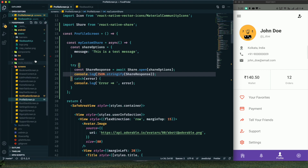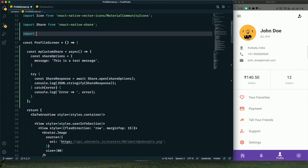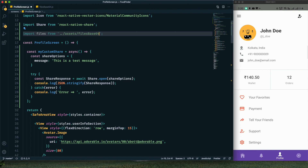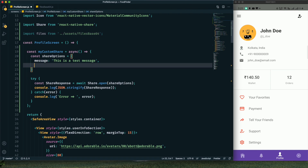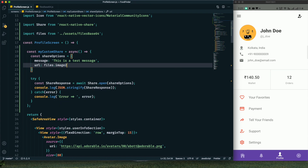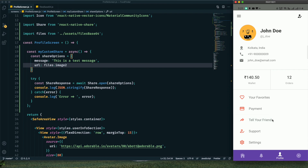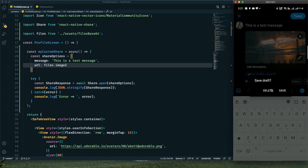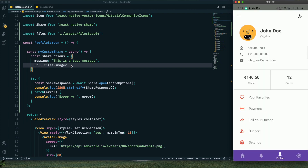I've already prepared the files in a `filesBase64` file inside our assets directory. I'll import it as `files` from `assets/filesBase64`. To share a single image, use the `url` option and provide `files.image2`. After saving and testing, we can see the text message and image file are shared together successfully.